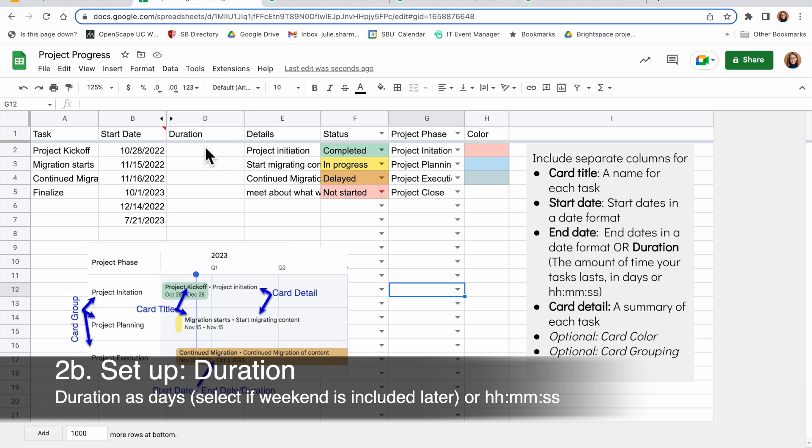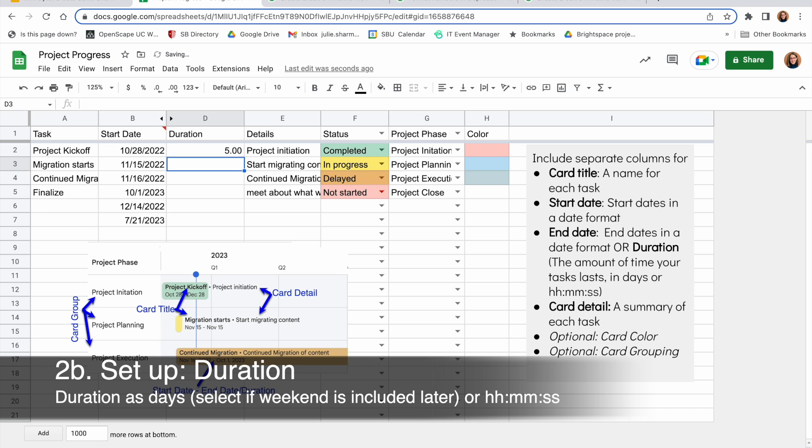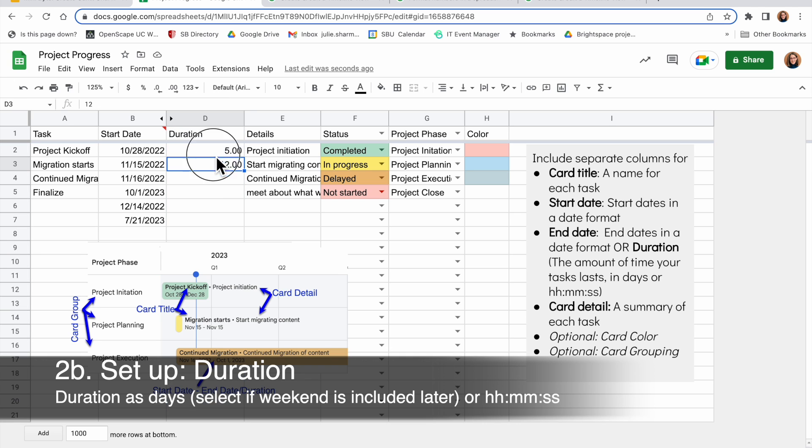Instead of end date, I could also choose to use duration. I could do duration by the number of days. So if this is a five-day project, if this is a 12-day project. And as a quick note, when I set this up in the settings of my timeline, I can indicate whether my duration includes weekends or not.